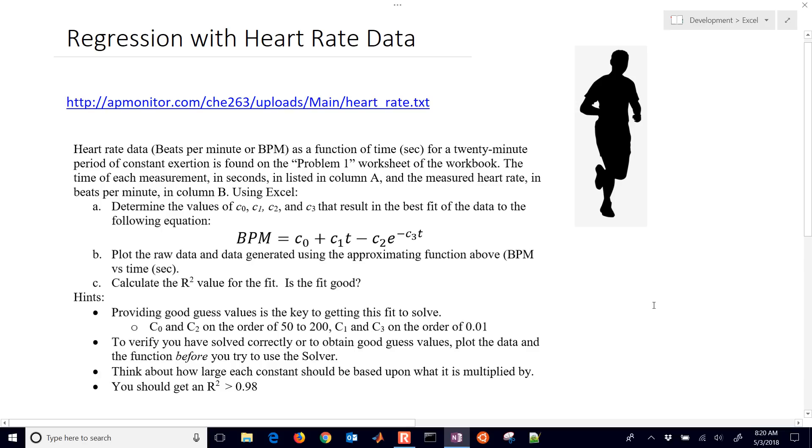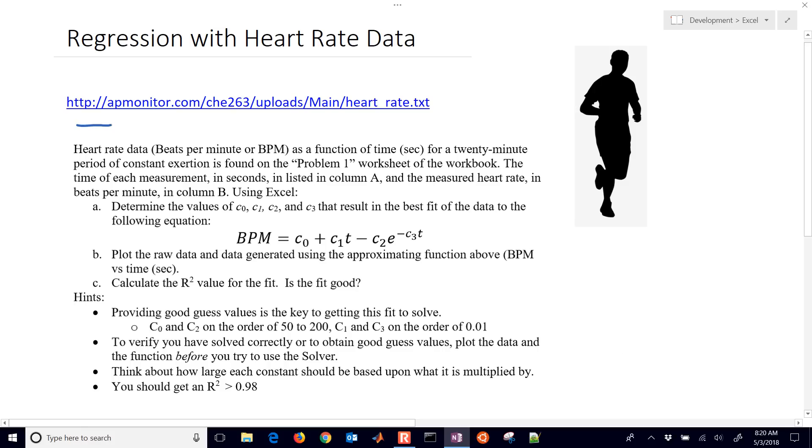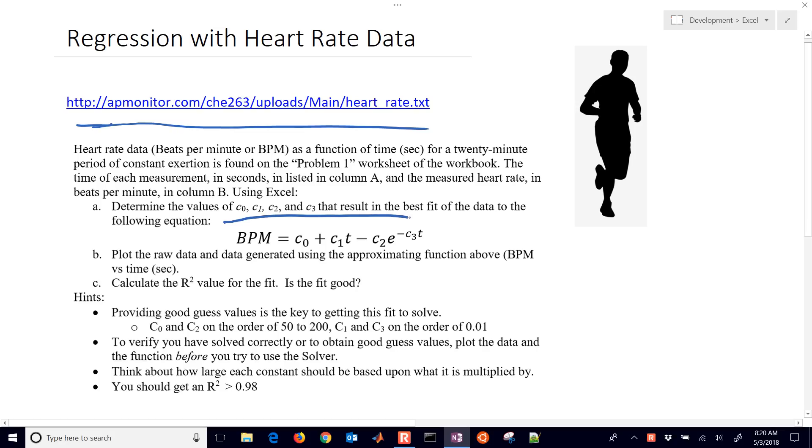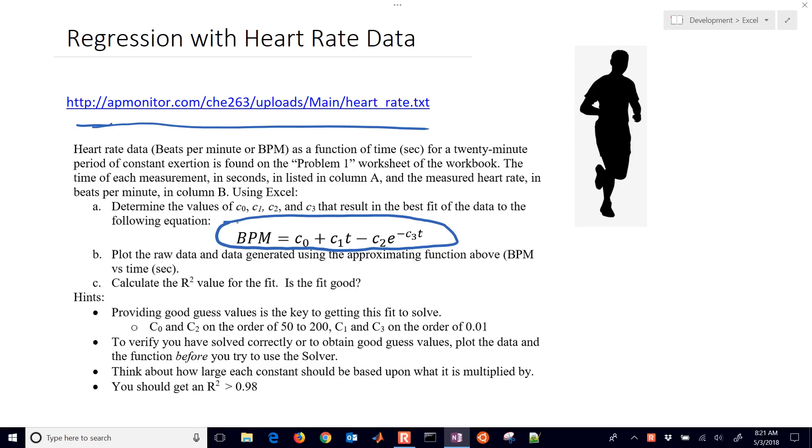Excel is a valuable tool to perform data regression. We're going to practice this with some heart rate data that is listed at this link, and we're going to import that into Excel, plot the data, and generate the regression using this correlation that's a function of time and these four coefficients C0 through C3. We're going to adjust those to fit the data and then calculate some basic statistics like an R-squared value.